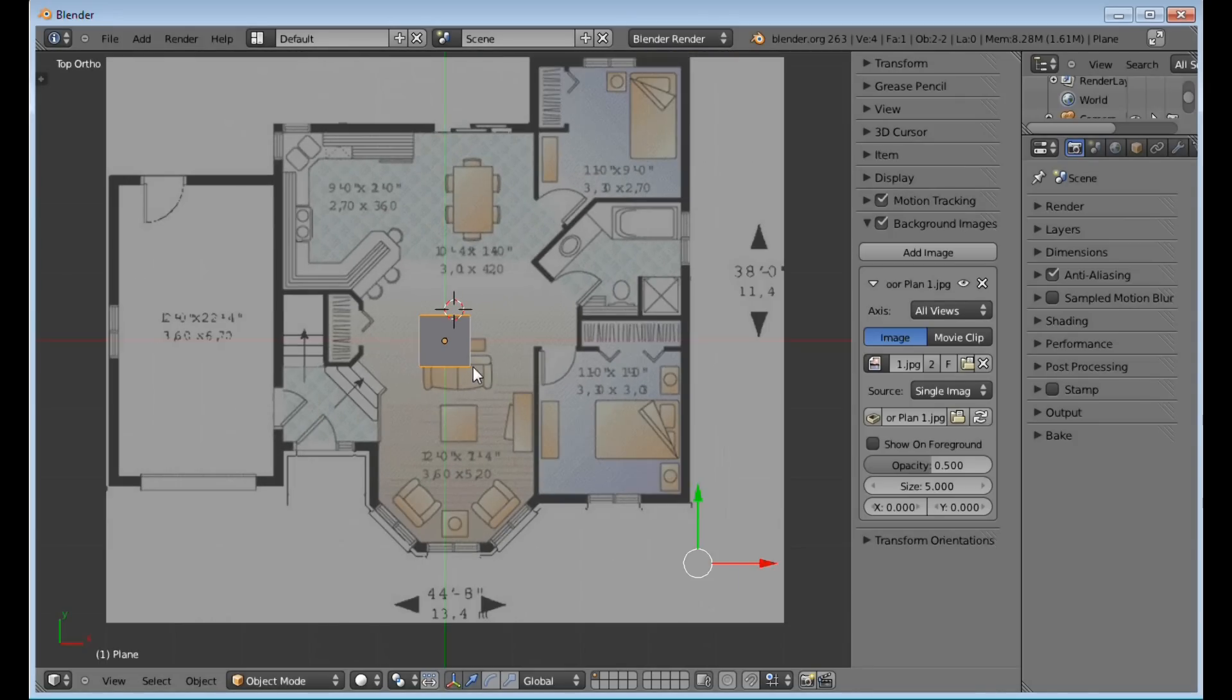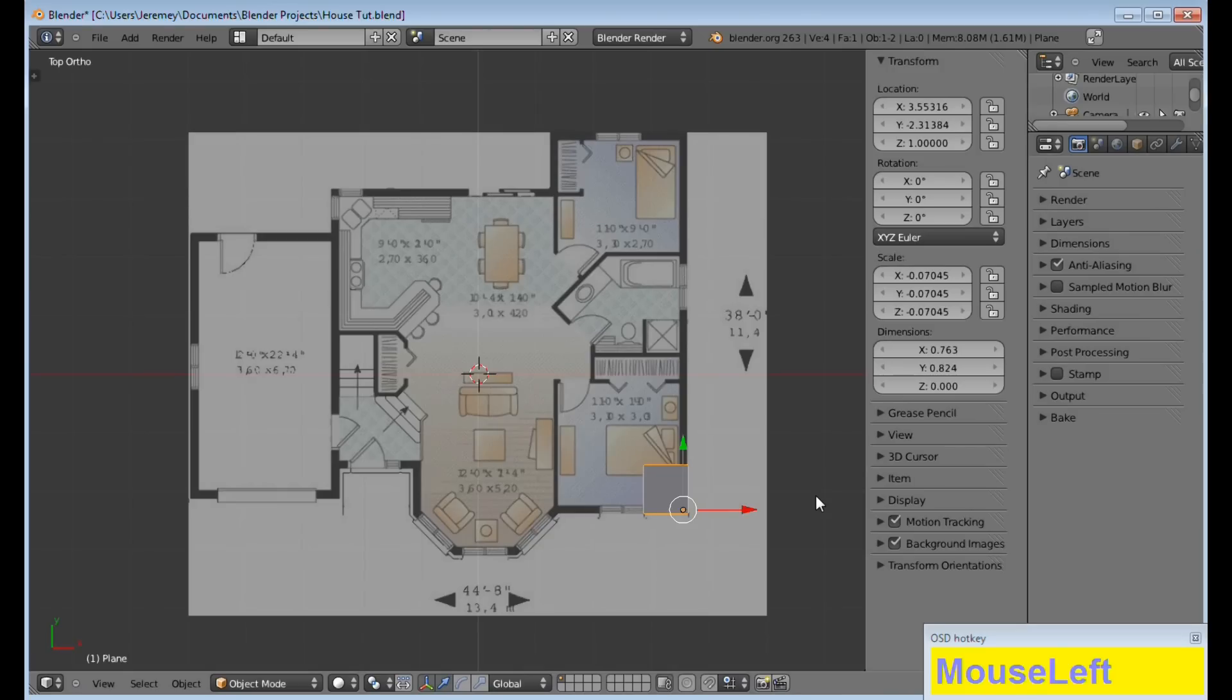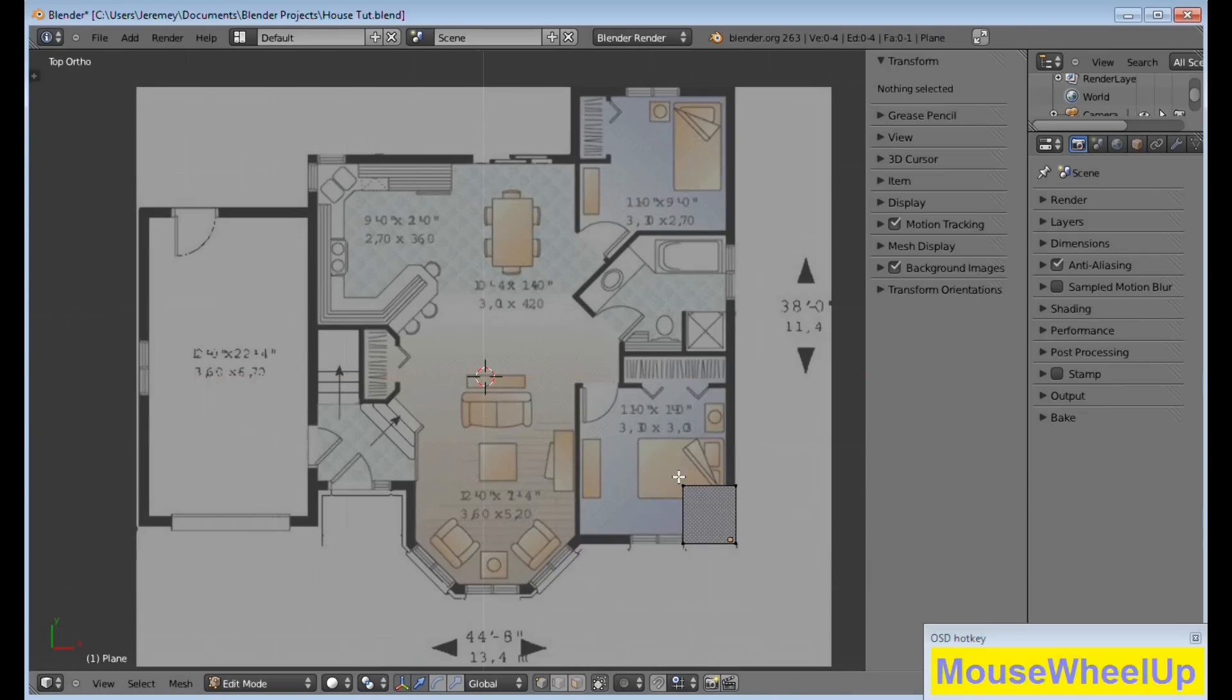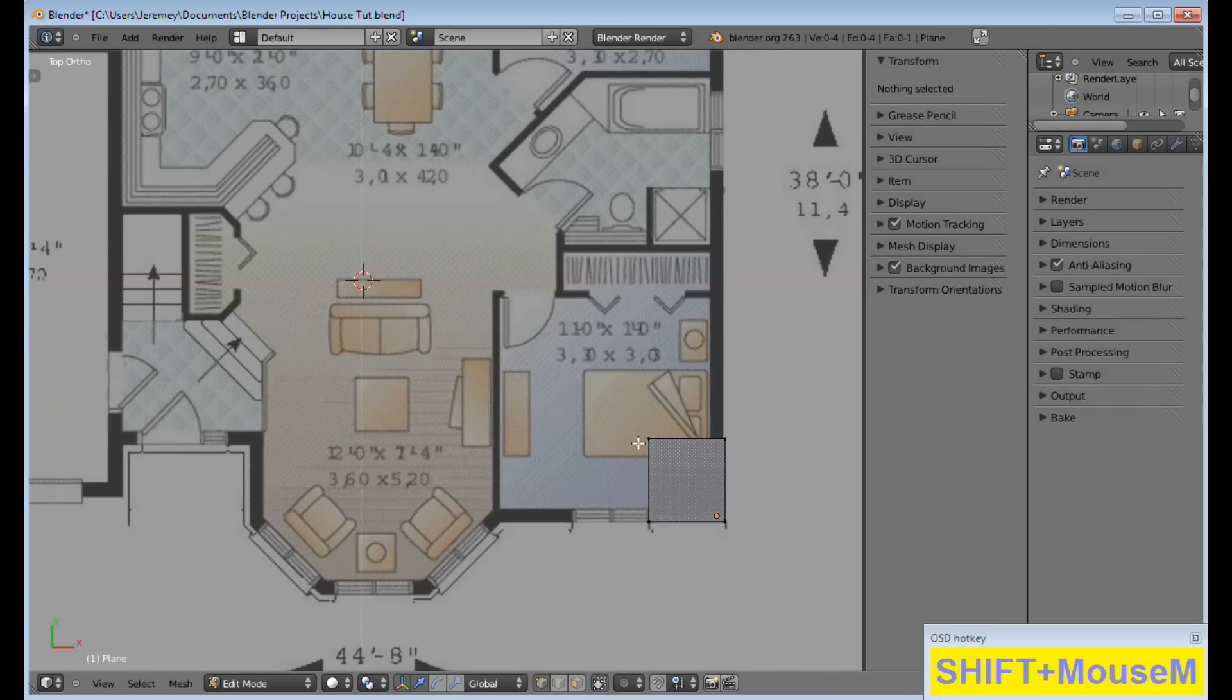Now that we've gotten that out of the way, what you want to do is find a corner of your house. You're going to grab and drag that plane to that corner. Once we drag that to the bottom right-hand corner of our screen, we are going to tab into Edit Mode and zoom in.